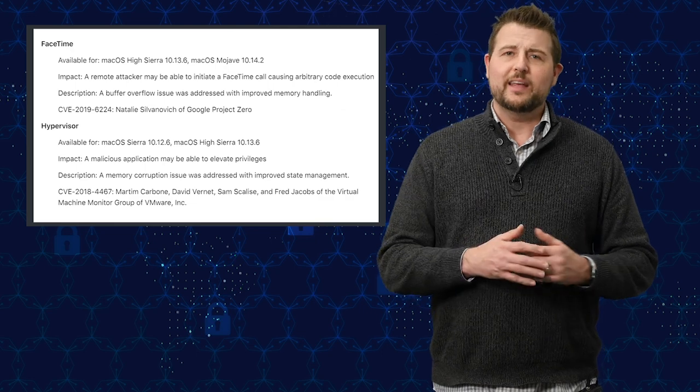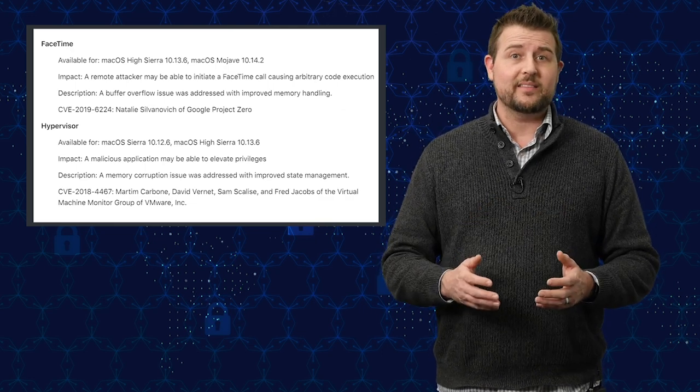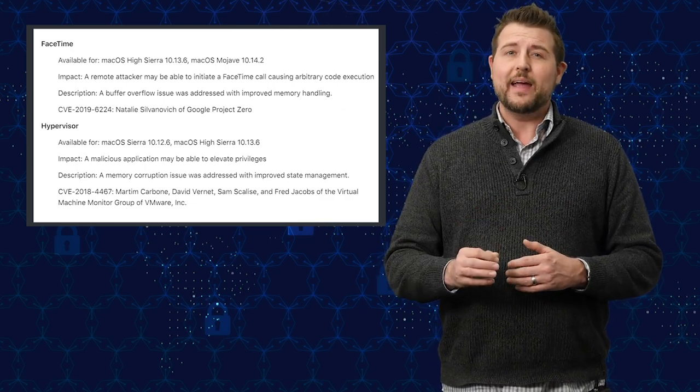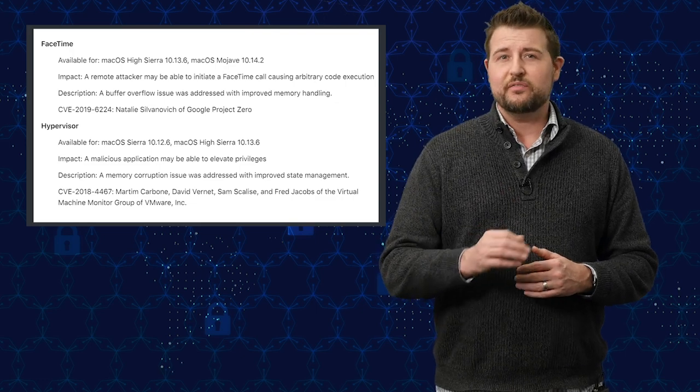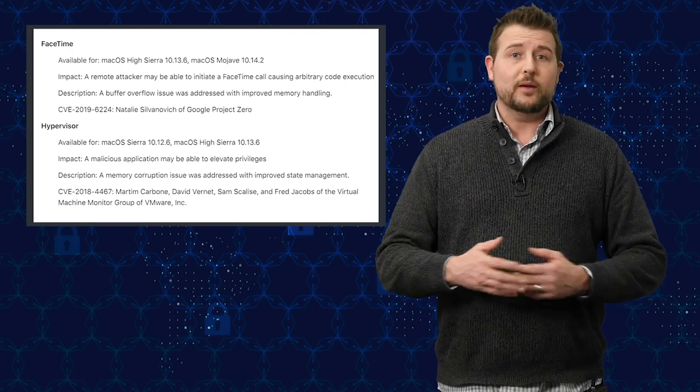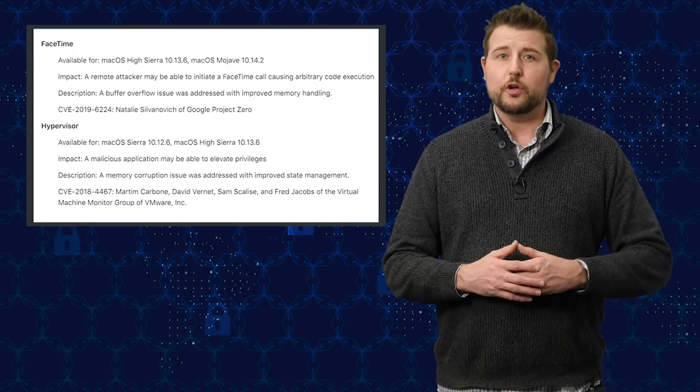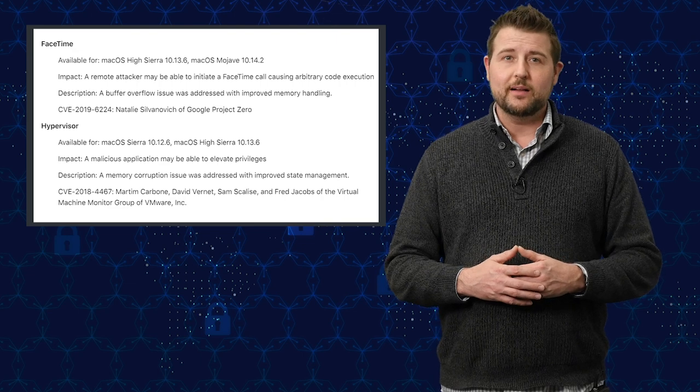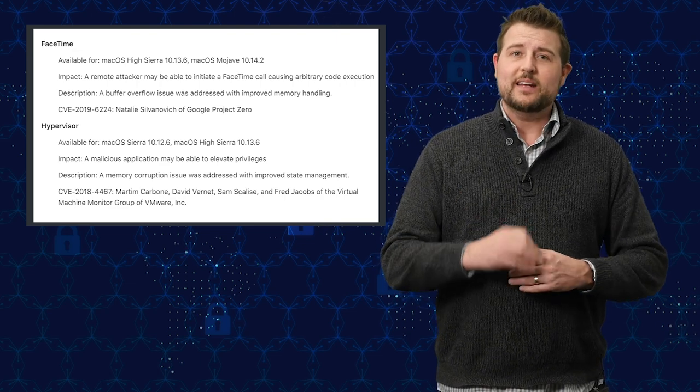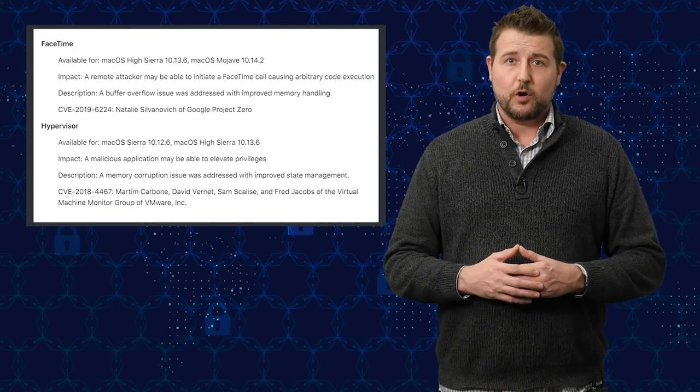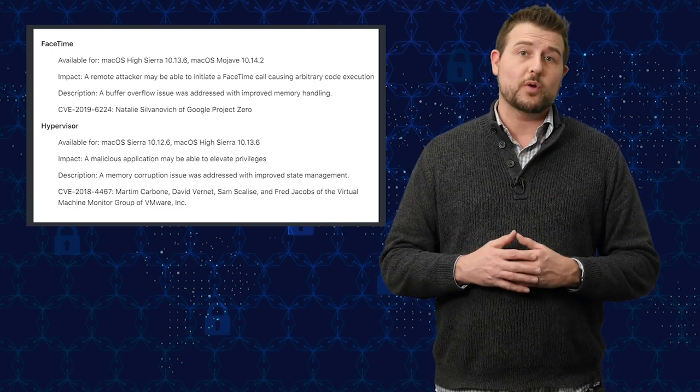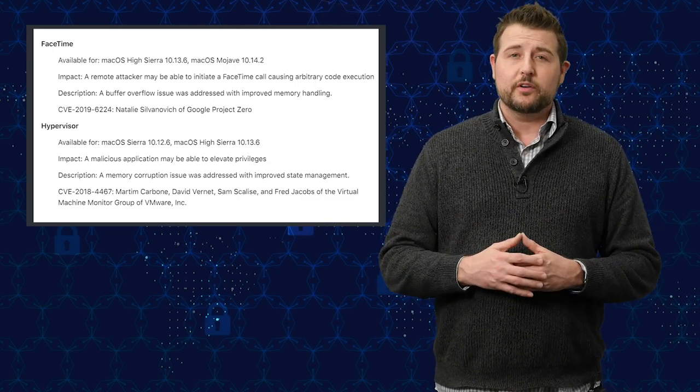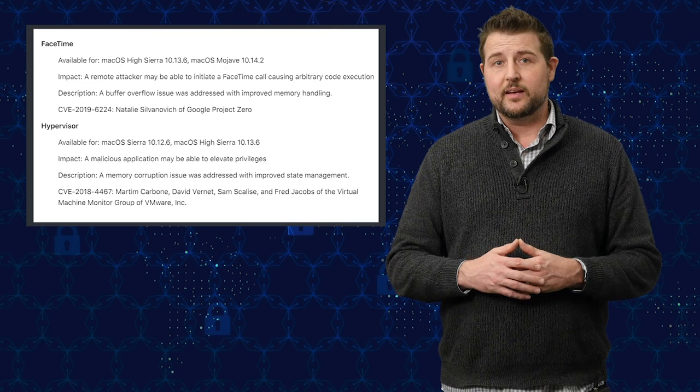Apple's known for not giving a lot of details, but it seems that a hacker, simply by initiating a malicious FaceTime call, which all he really needs is your phone number or your Apple email address, by initiating this maliciously crafted FaceTime call, he can execute arbitrary code, gaining control of your computer to do many, many bad things.